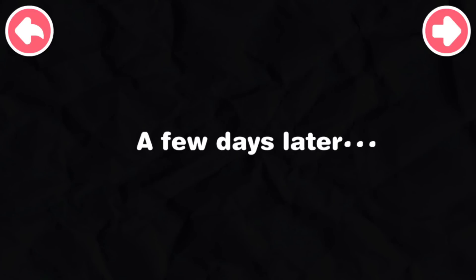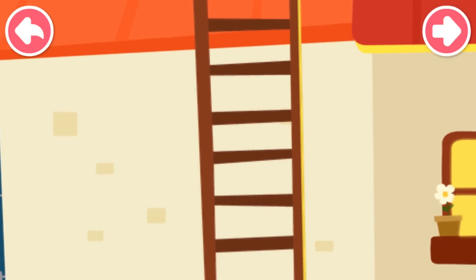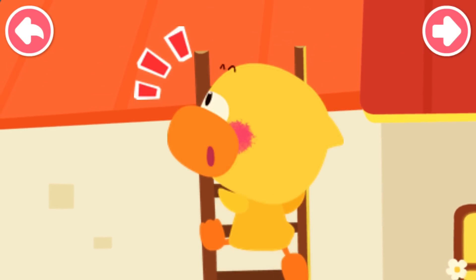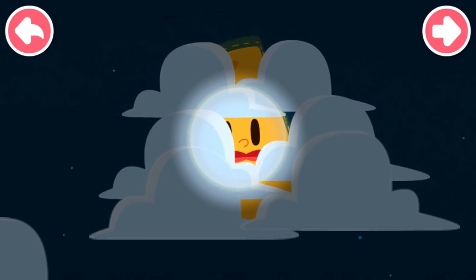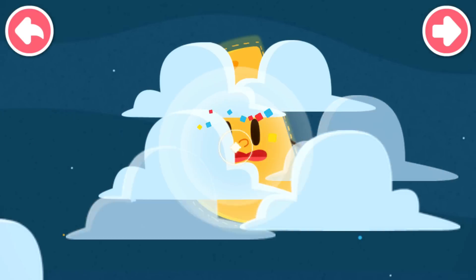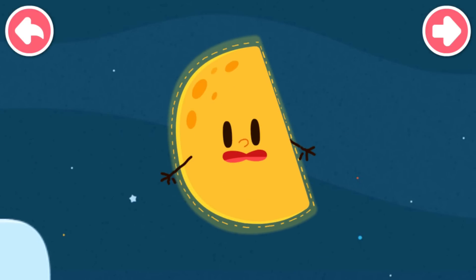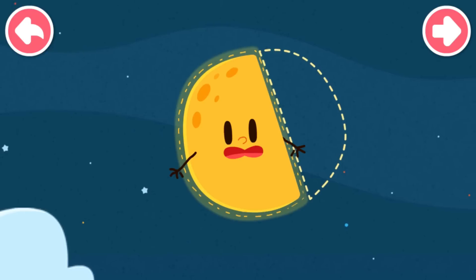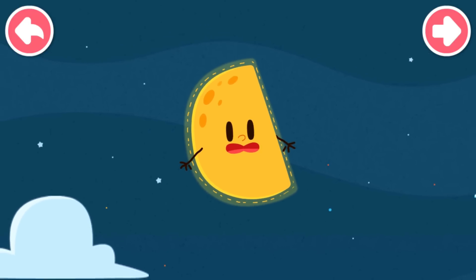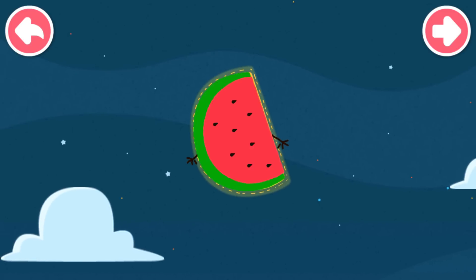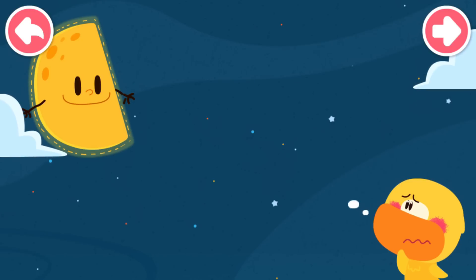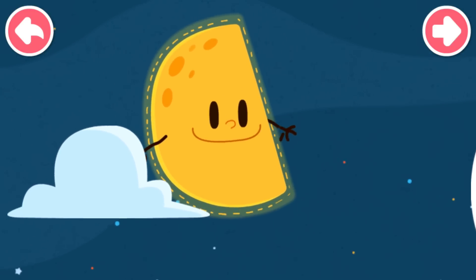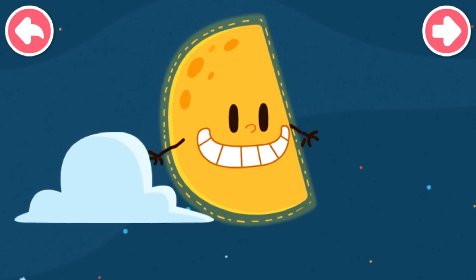A few days later, Quacky comes to look for the moon again. Moon, moon, here I come. Tap to find the moon. A strange thing happened. The round moon is gone. There is only a semi-round moon in the sky, like a sliced watermelon. My moon is round and chubby — this is not my moon. Where did the round moon go?